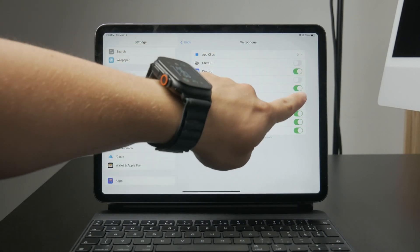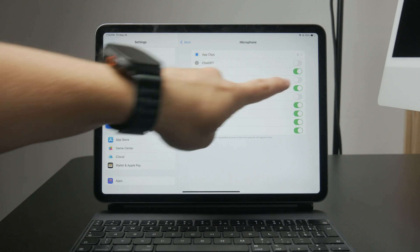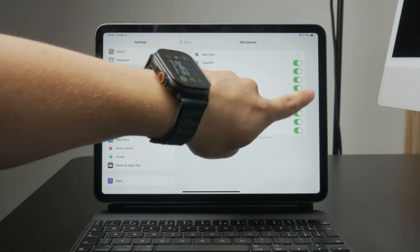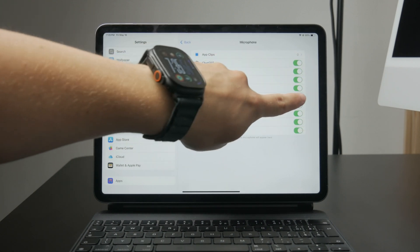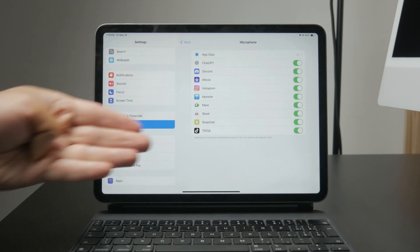If you want to fully turn off the microphone, just disable access for every app in the list.